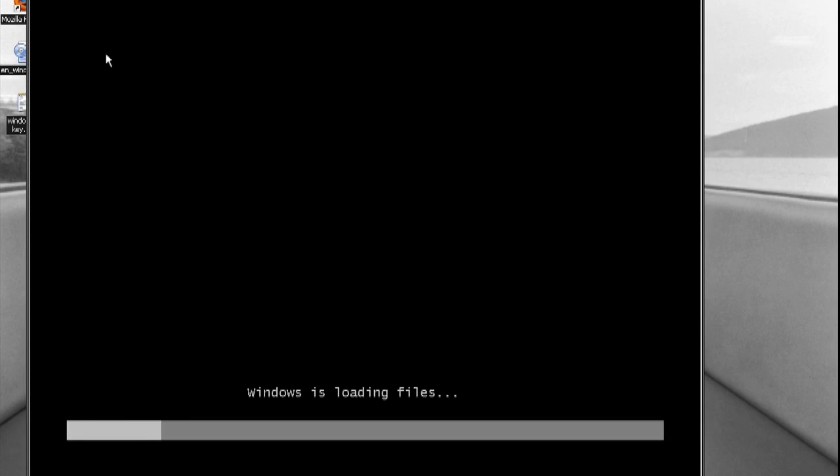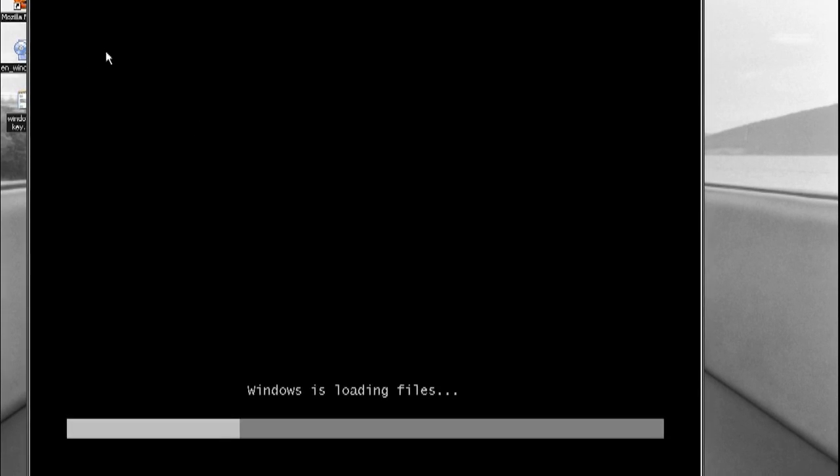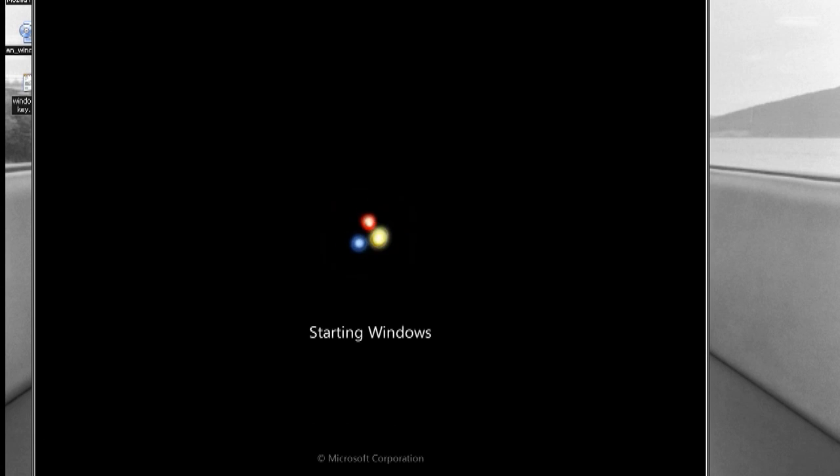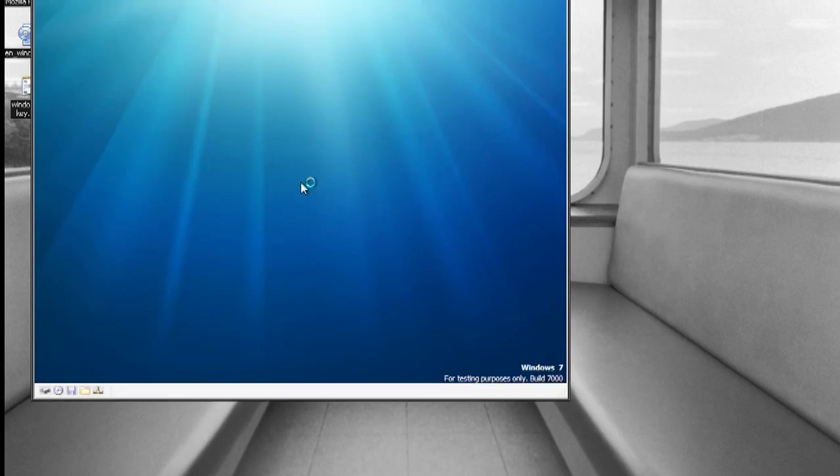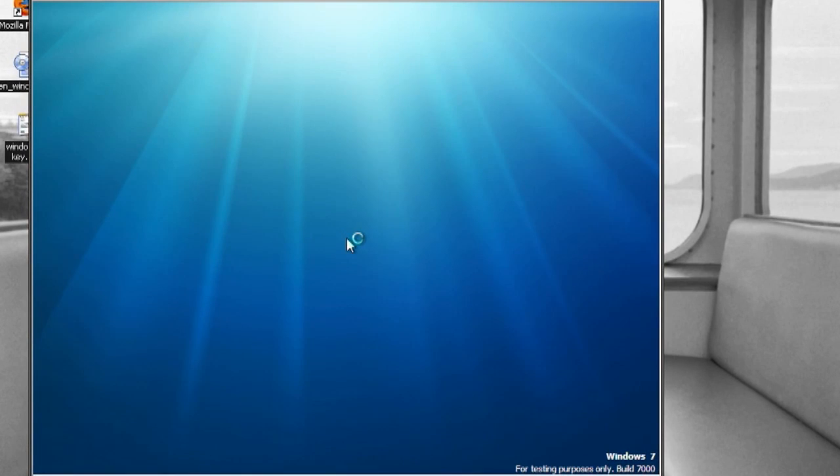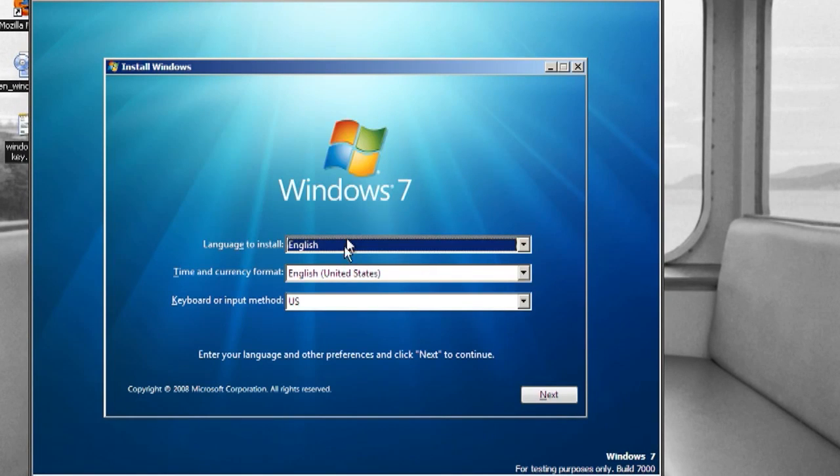So now this is the Windows 7 the new fancy Windows 7 startup logo and this is Windows starting up.